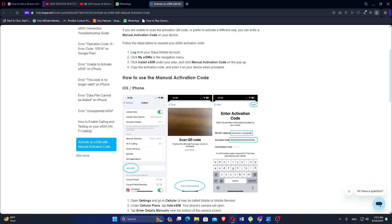Log into your Maya mobile account. Click My eSIMs in the navigation menu. Click Install eSIM under your plan, and click Manual Activation Code on the pop-up.